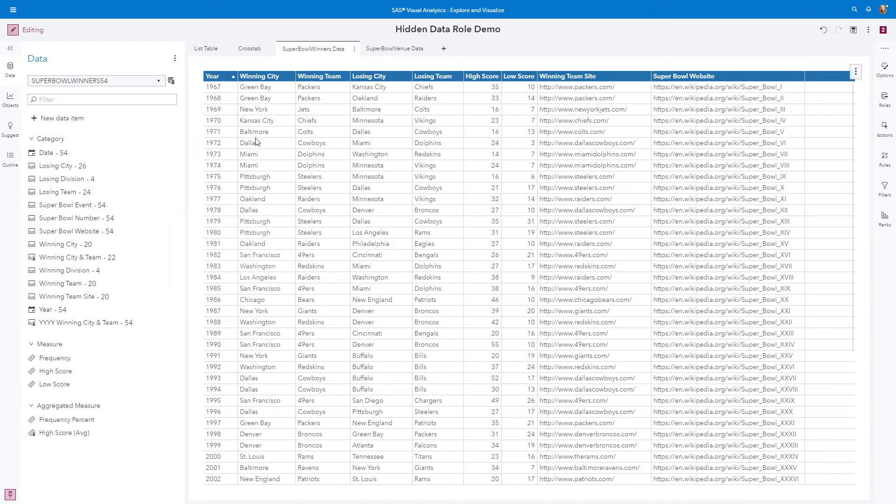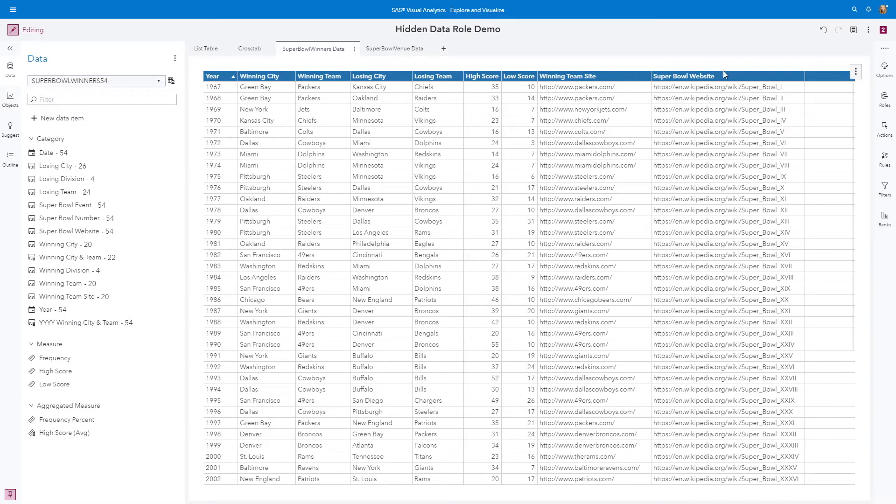I also have the Super Bowl number not included in this particular list table. I have winning city, winning team, losing city and team, the high score for the game, low score for the game. And then I have two URLs in this data set: the winning team site URLs and the individual Super Bowl websites.